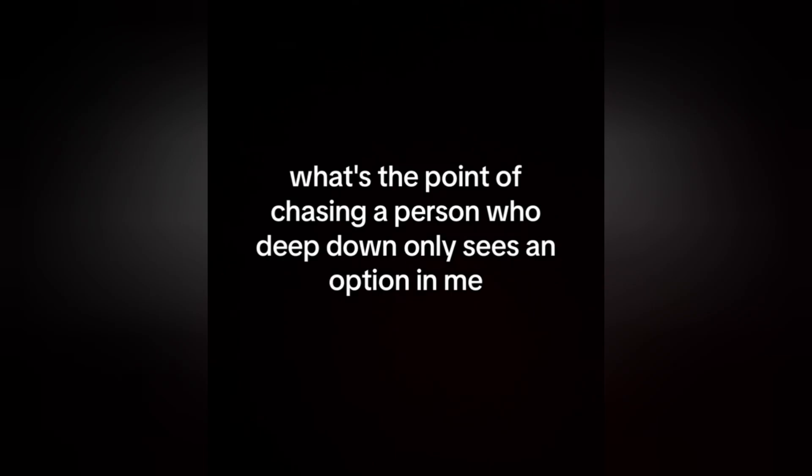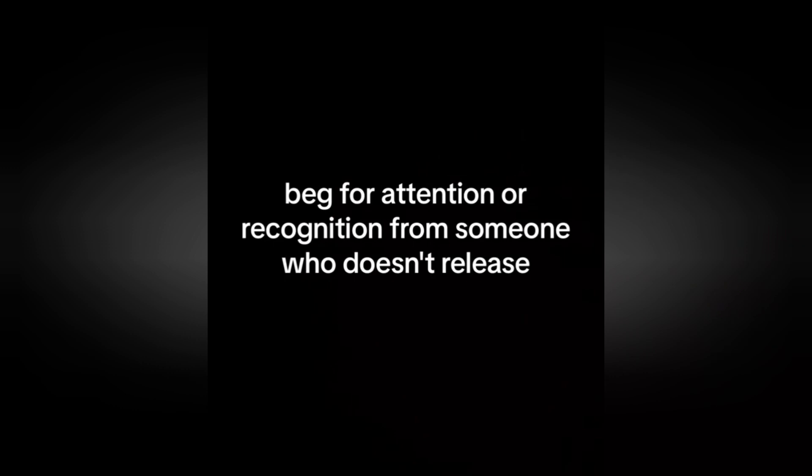What's the point of chasing a person who deep down only sees an option in me when I deserve to be a priority? Why should I insist, beg for attention or recognition from someone who doesn't recognize what I bring to the table?